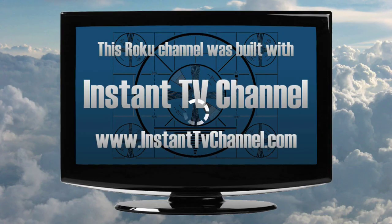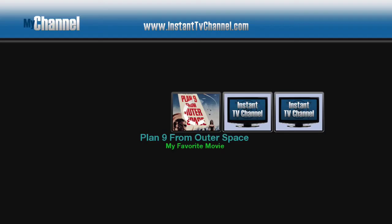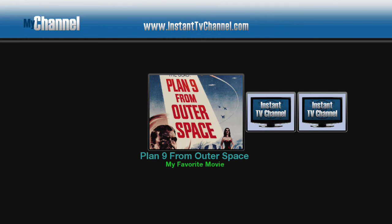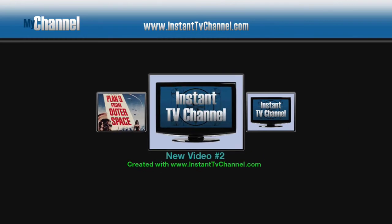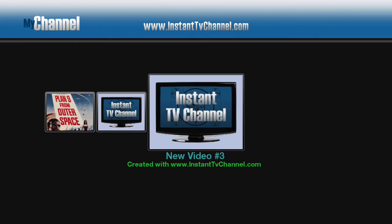The two new content items that you added appear in the Roku channel. Your channel's content was changed without needing to repackage or re-upload the channel to your Roku developer account.